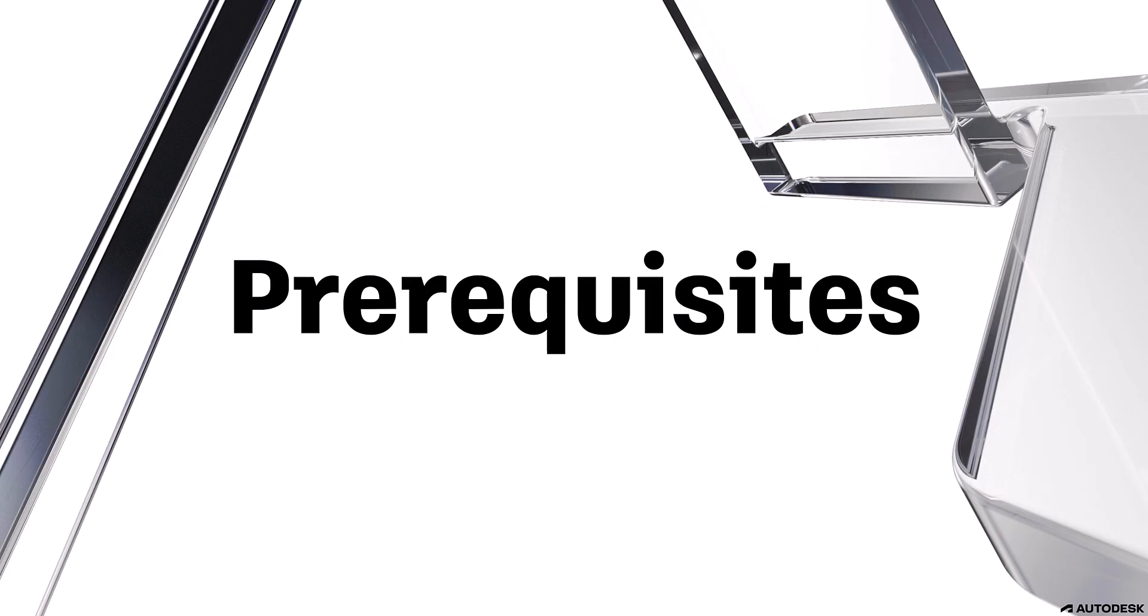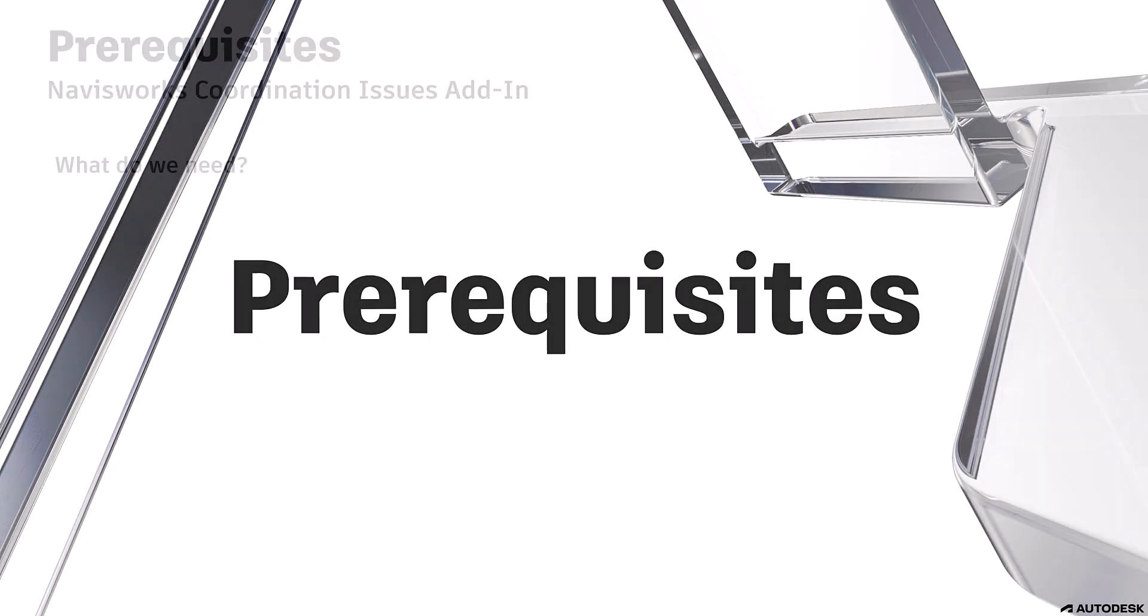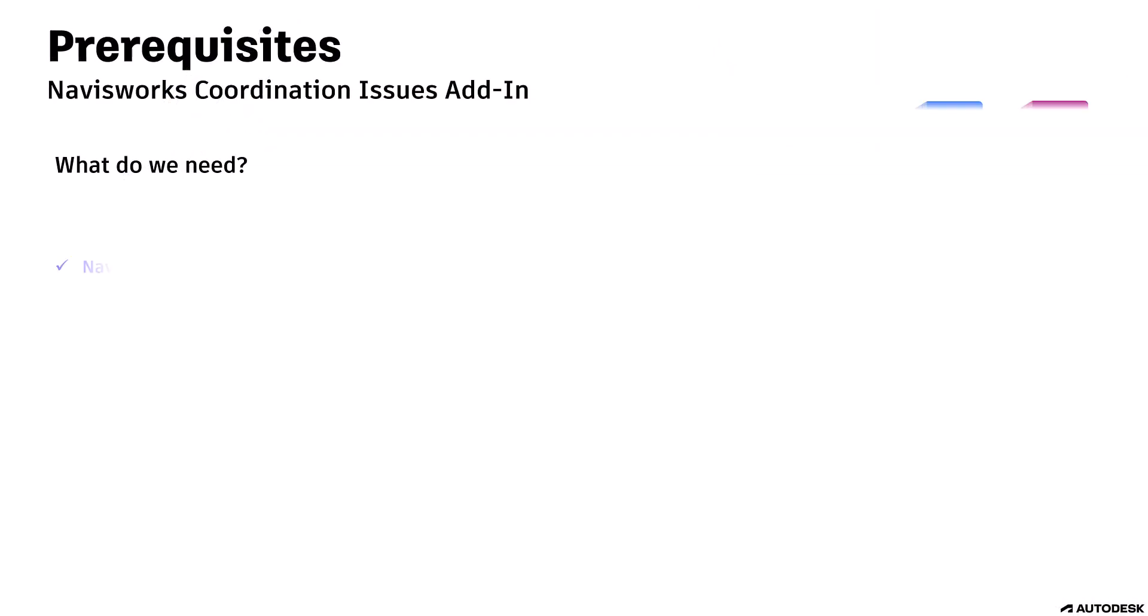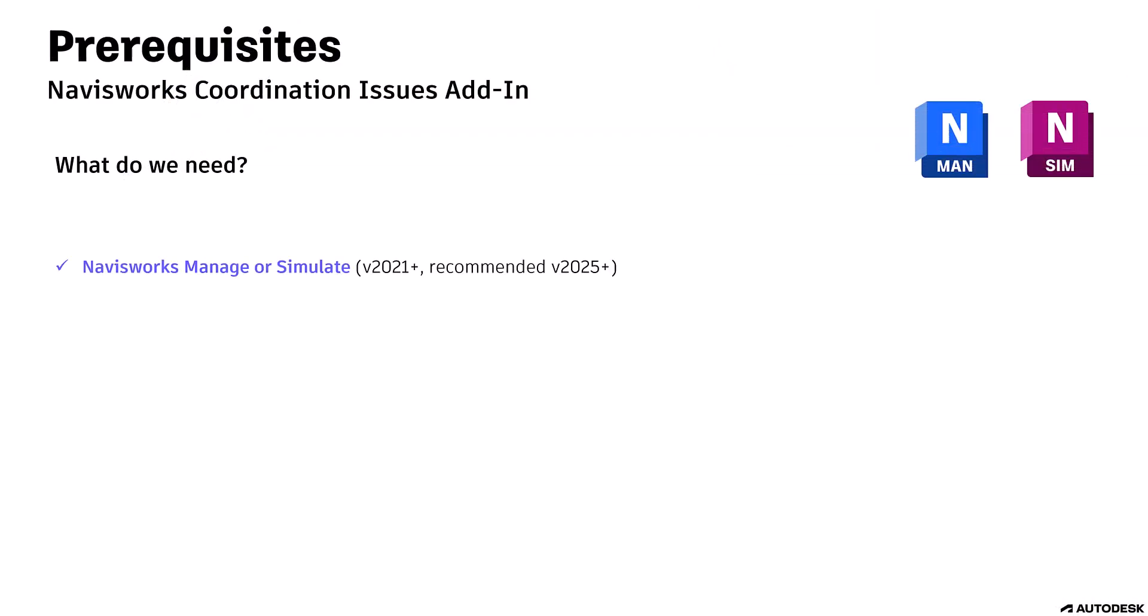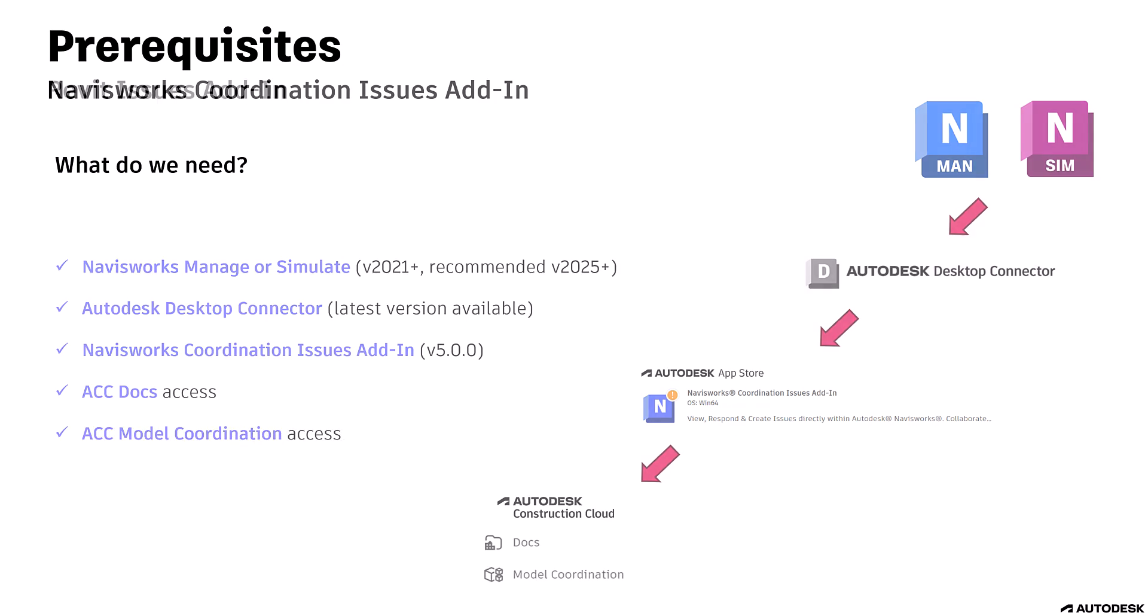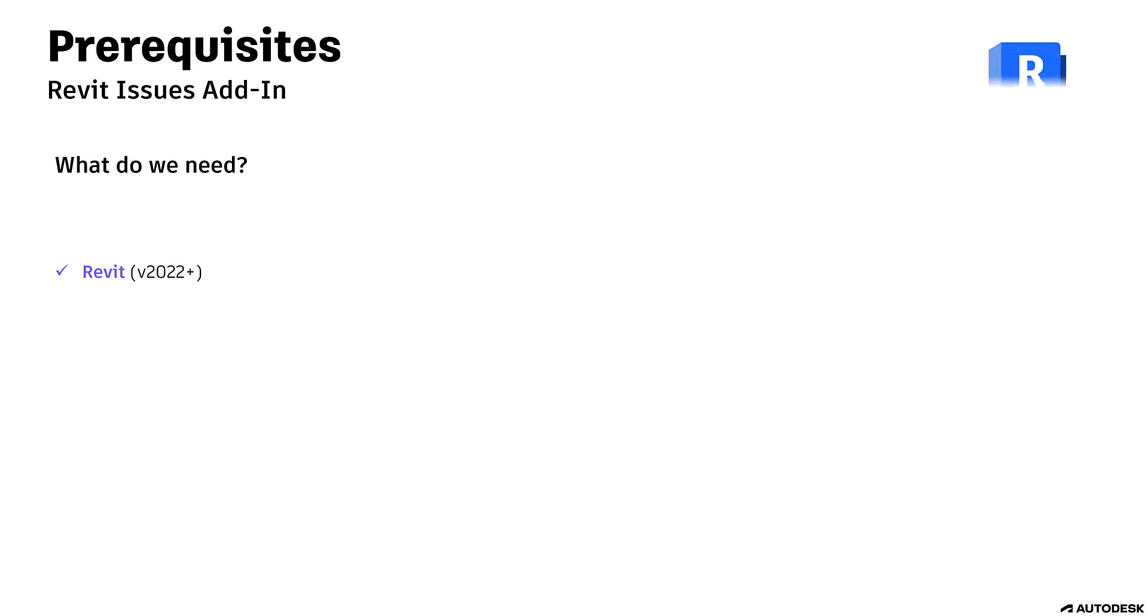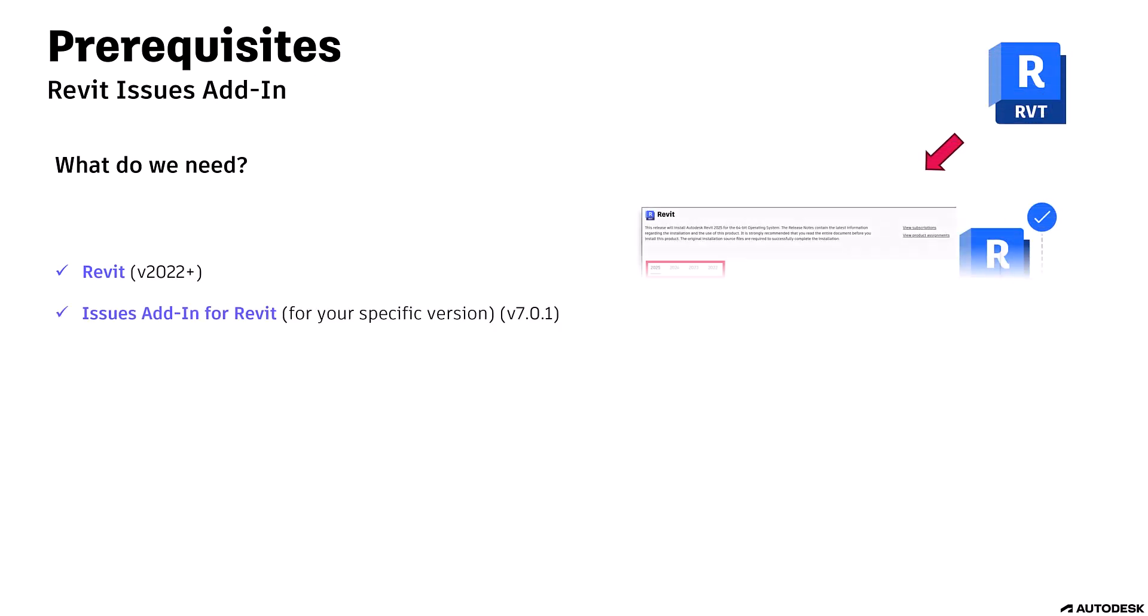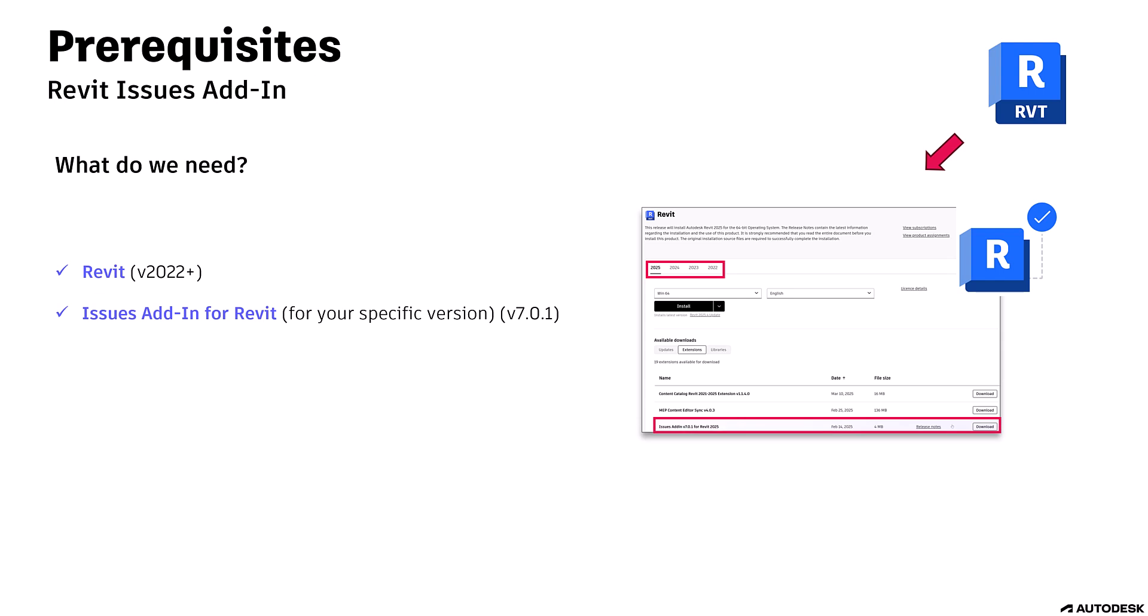But first, what do we need to start using these add-ins? For Navisworks, we need Navisworks Manage or Simulate, the Autodesk Desktop Connector, the Navisworks Coordination Issues add-in from the Autodesk App Store, ACC Docs and ACC Model Coordination access. For Revit, we need Revit version 22 or higher, Issues add-in for your specific Revit version available on your Autodesk account, access to ACC Docs. All relevant links are available in the video description below.